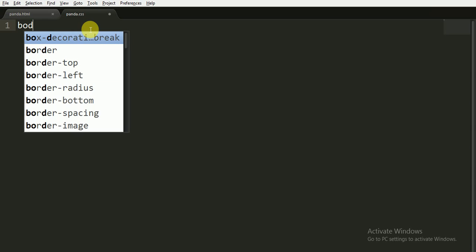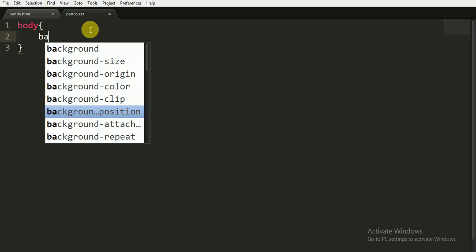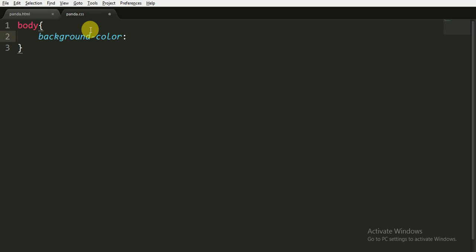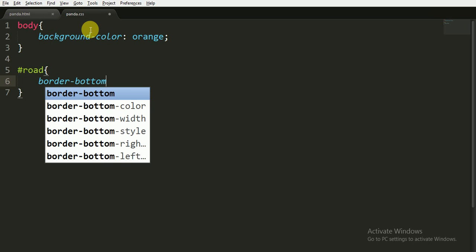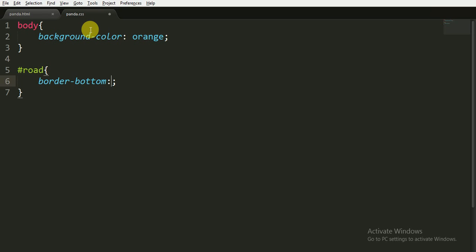In the CSS file, first of all for the body I am going to write the background color. I would like to give it an orange color. Then for the road, I have given it the id of 'road', so I used the hashtag and written 'road'. For the road I would like to give the border-bottom 7px, solid, and the color black — or any color you want.